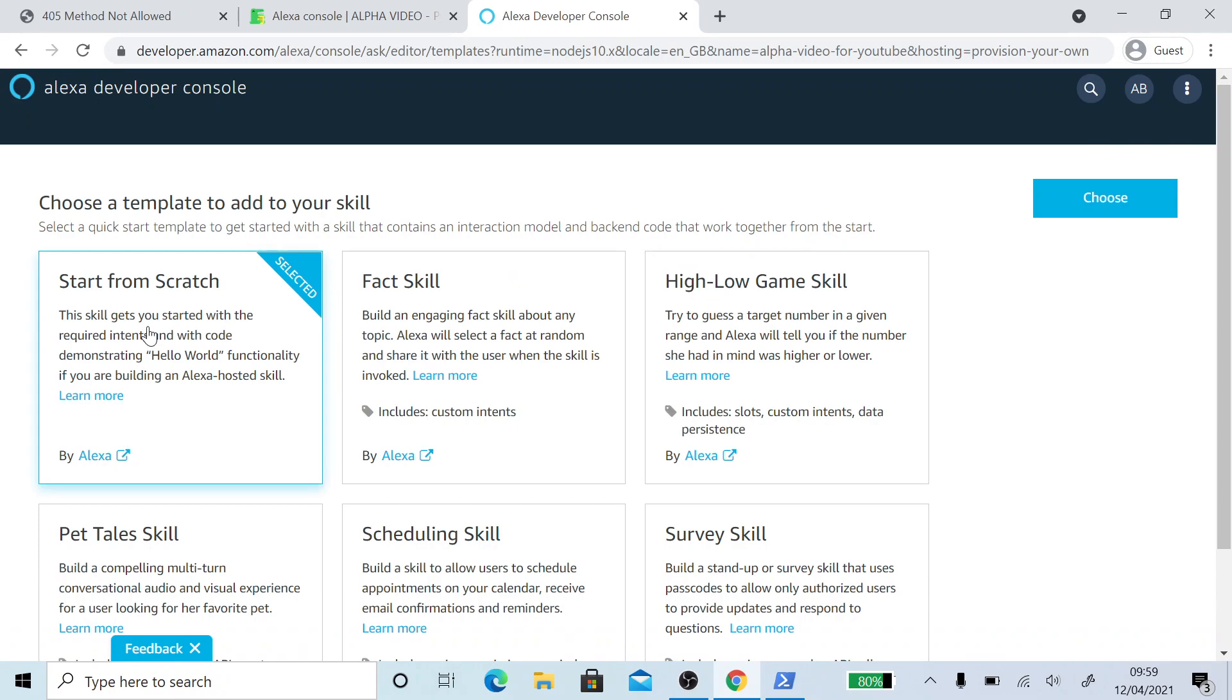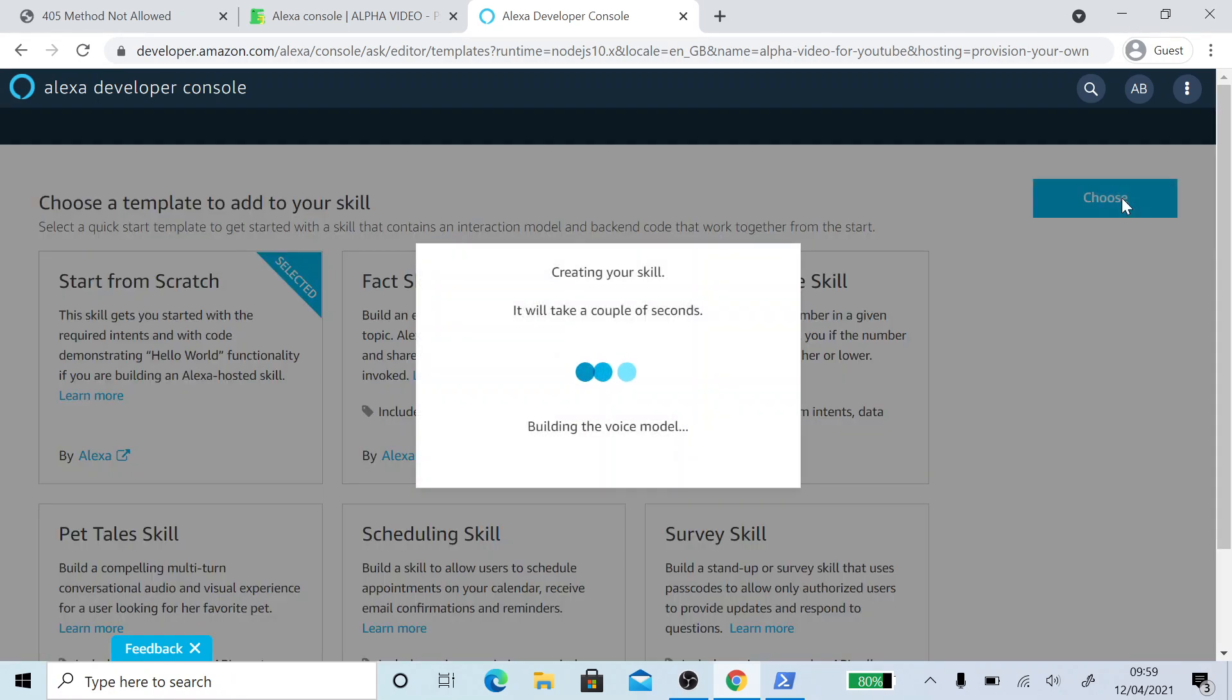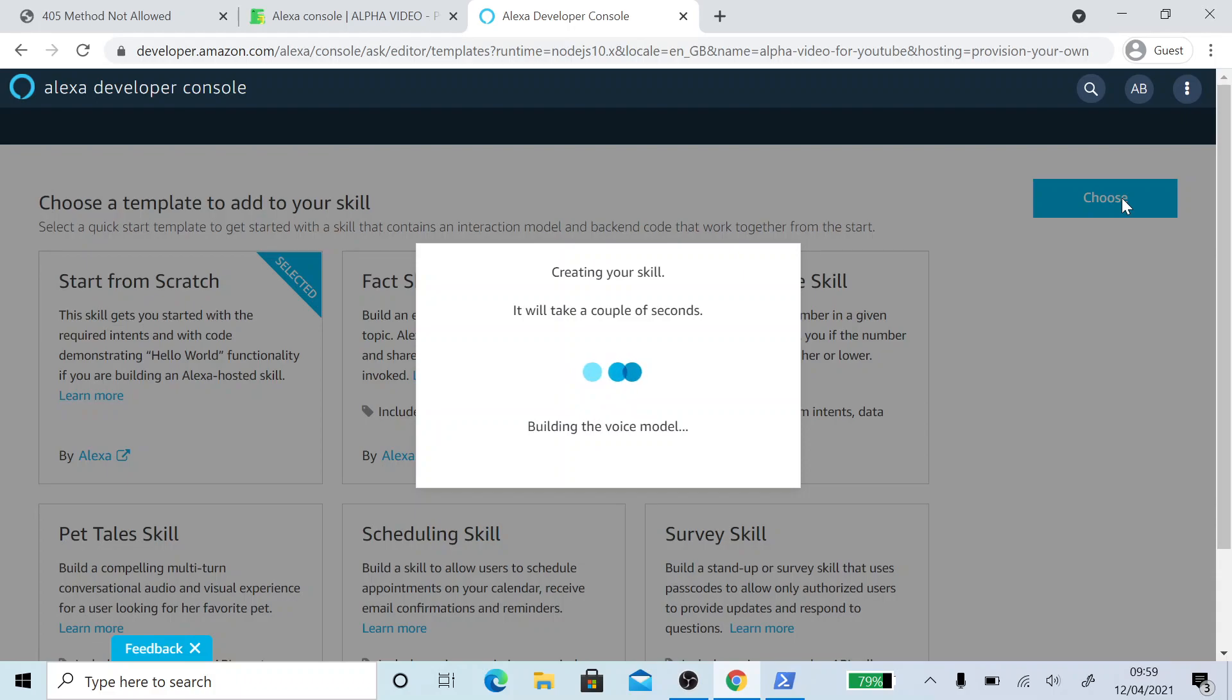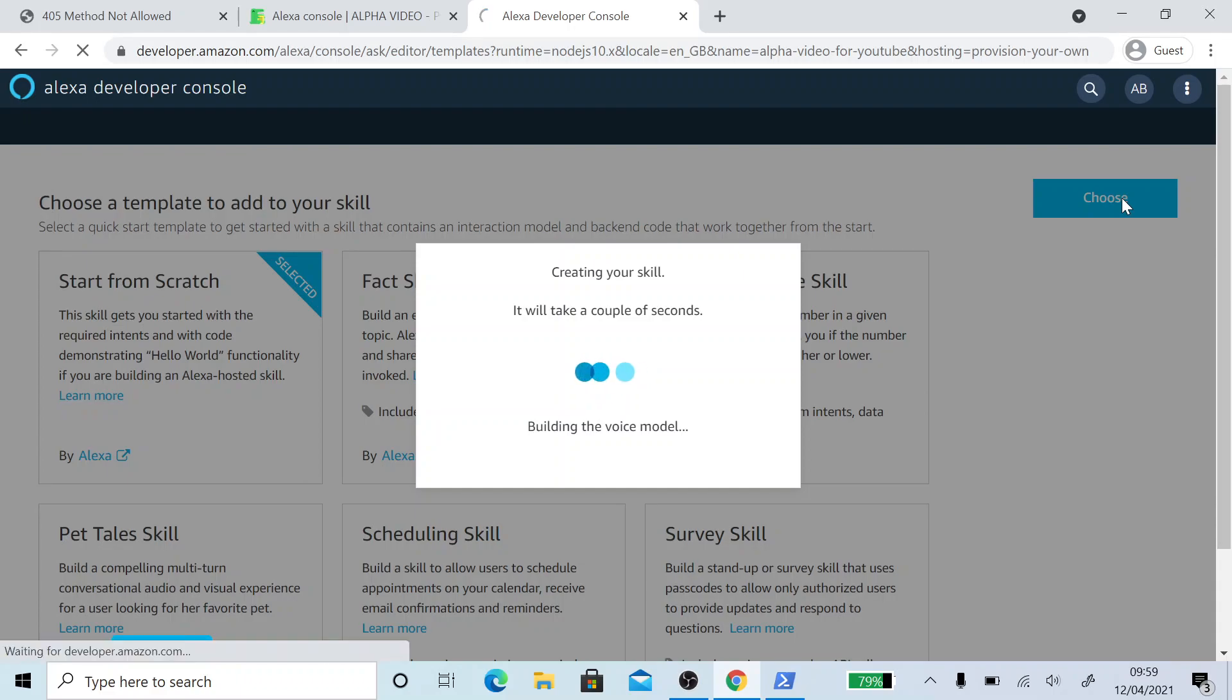And then start from scratch and choose. This is going to create the skill onto our account. It may take a few seconds. There we go.